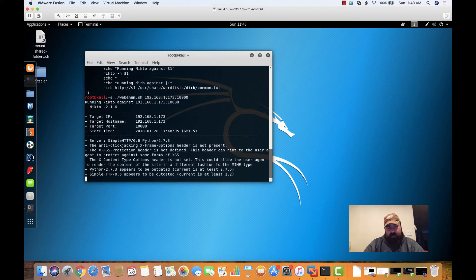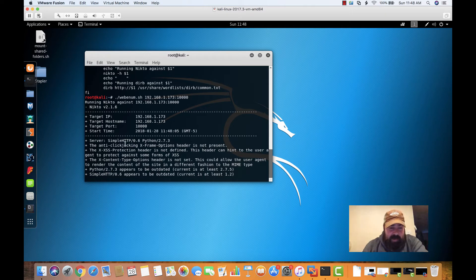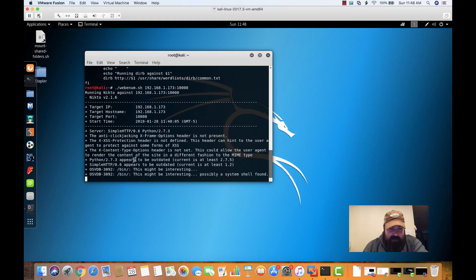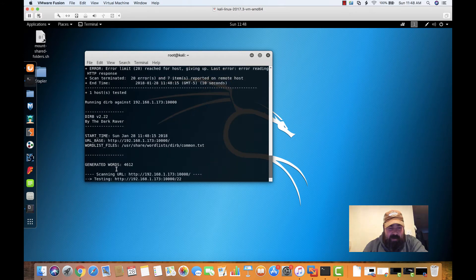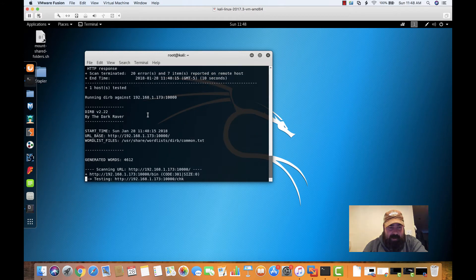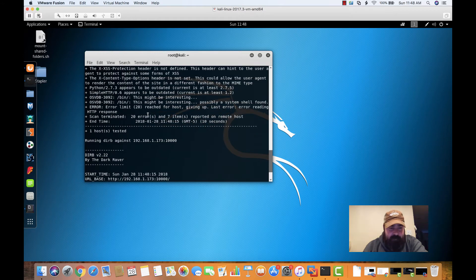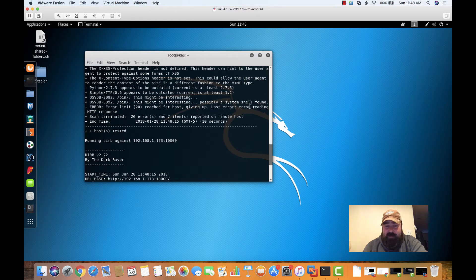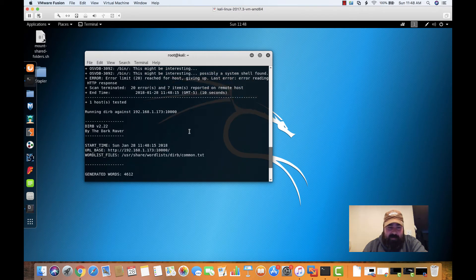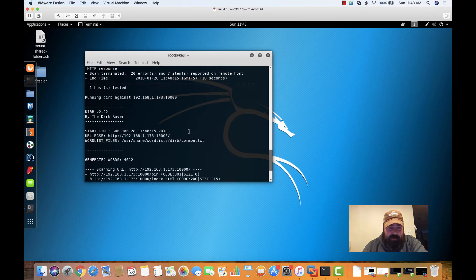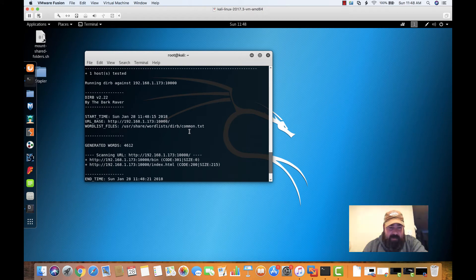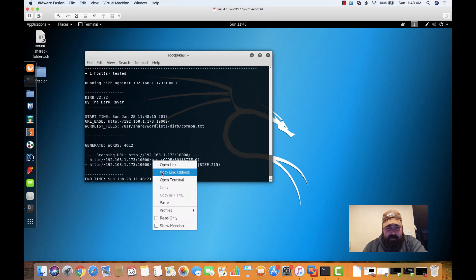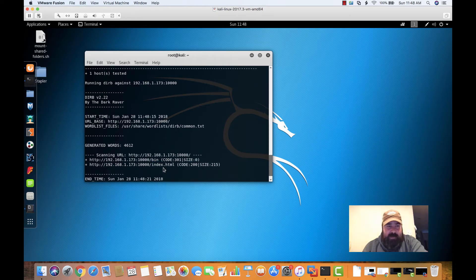So it's running through. Right now we're seeing stuff about Python being outdated, simple HTTP server running. And here's an interesting. So there's a path called /bin on the server. It says it may be a possible system shell. So it's something we can look at. And then Dirb comes back with the same information. You can see it found that bin directory. So I'm going to right click here, open link.